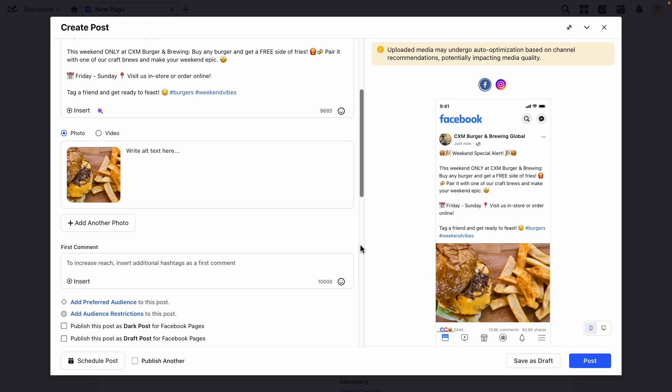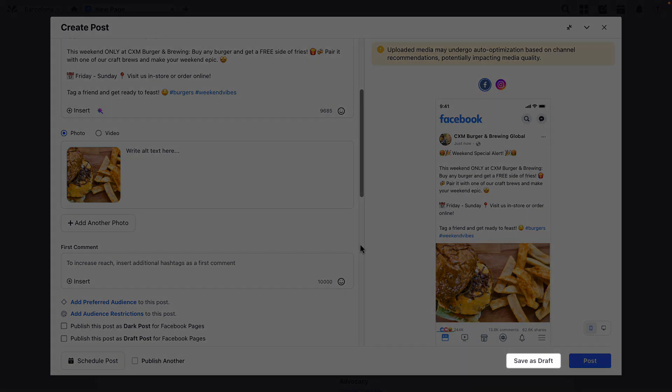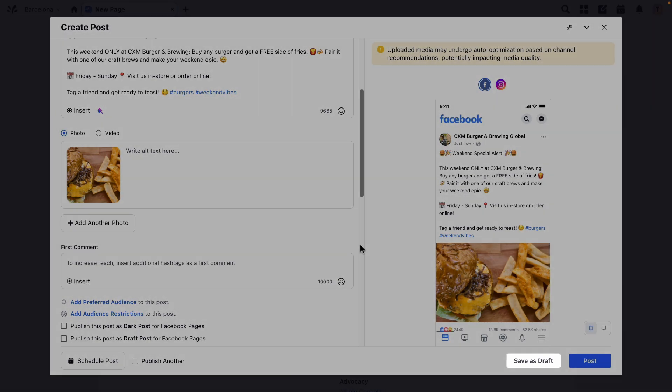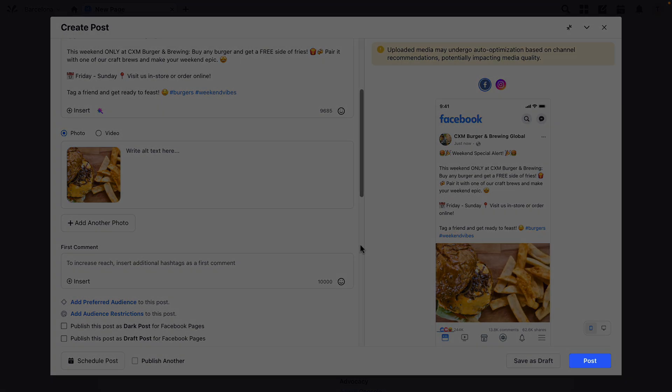Once you're happy, you can either click save as draft to come back to it later, or post to post it now.